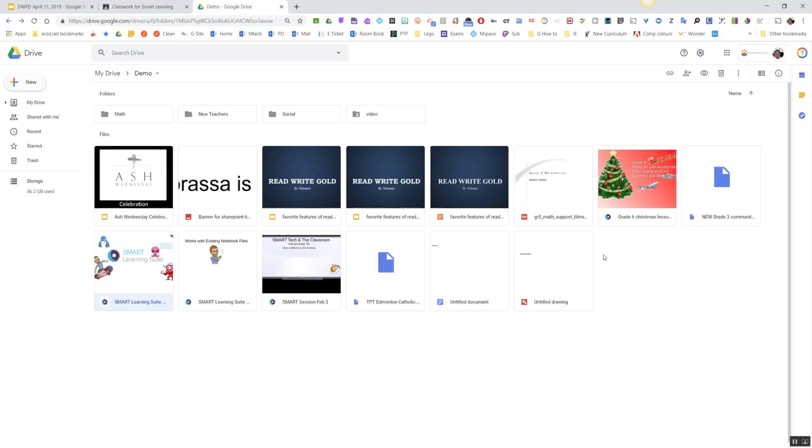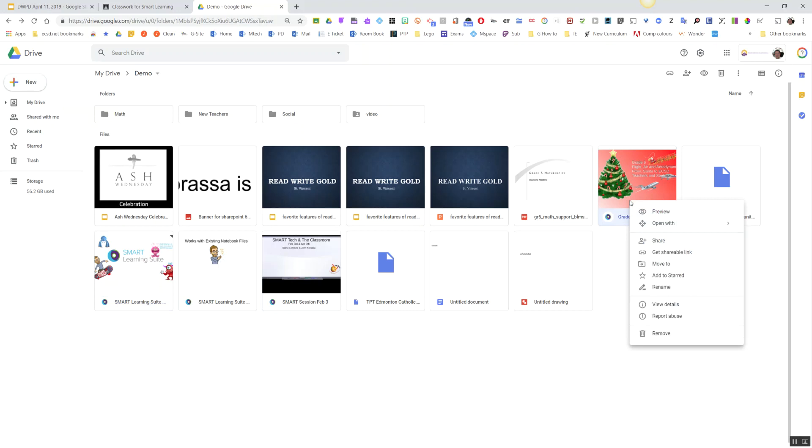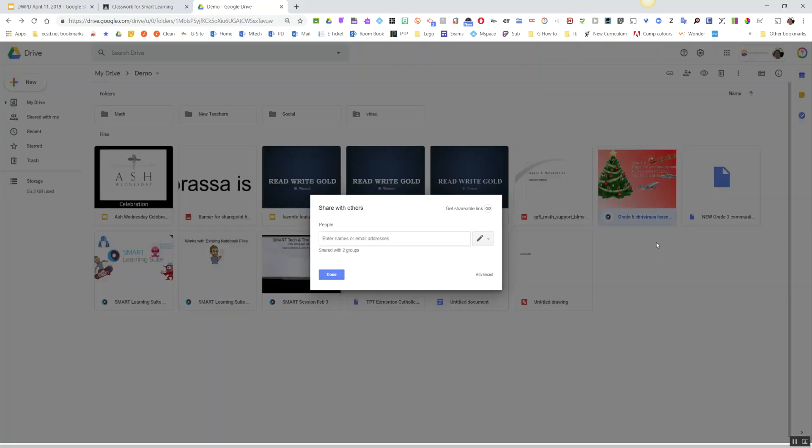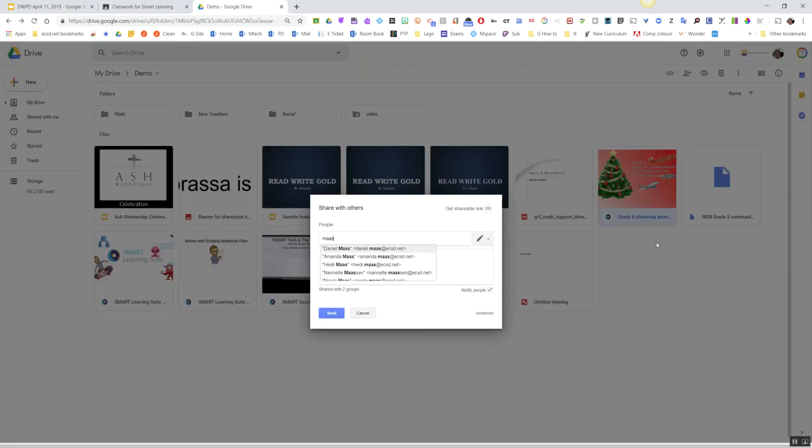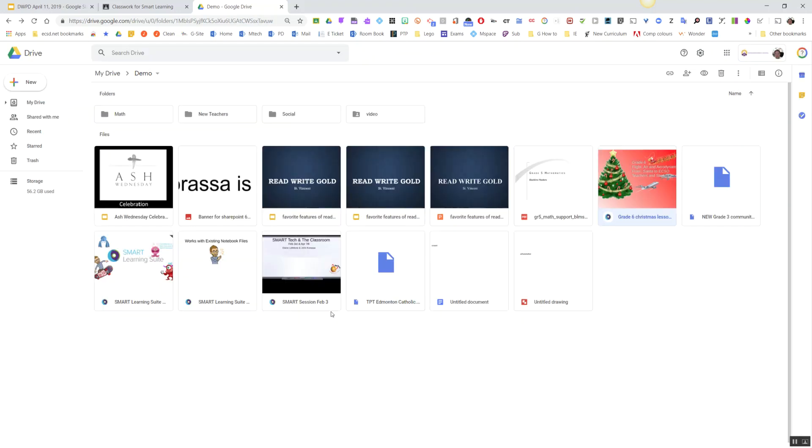Notebook files with a teacher, all I need to do is just like you would any other Google Drive file: right-click on it, choose Share, add your teacher's name, and that's it. This now works. If you